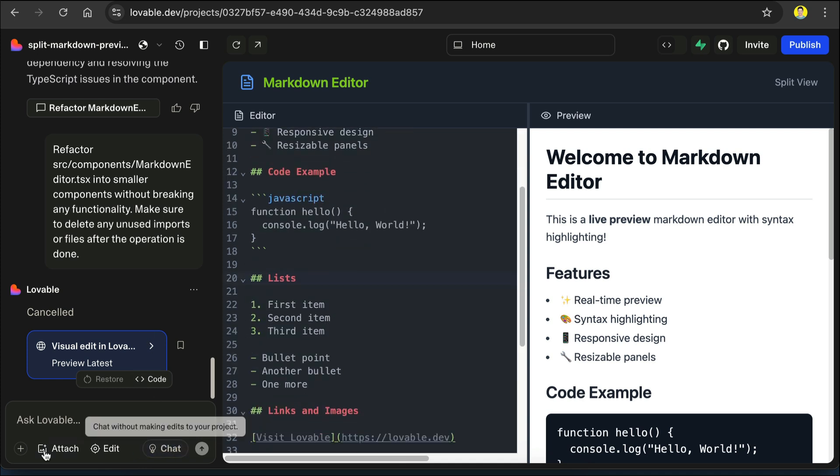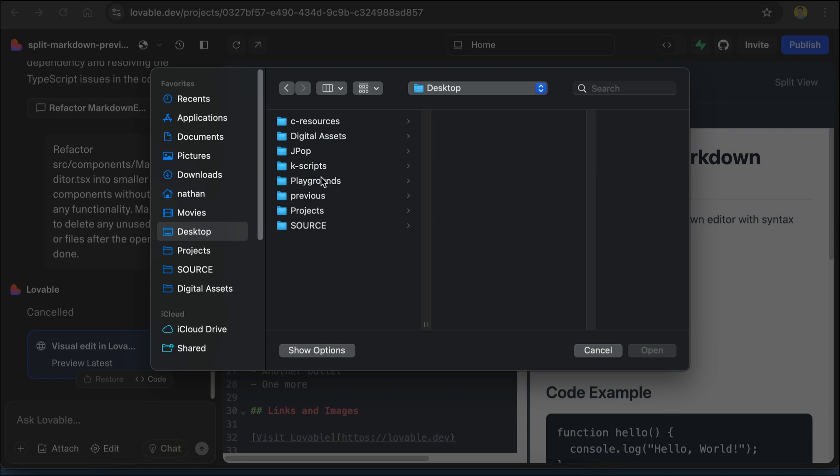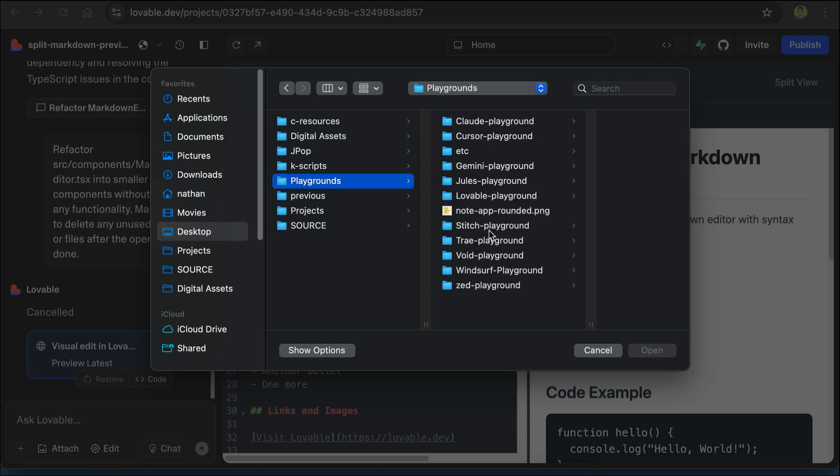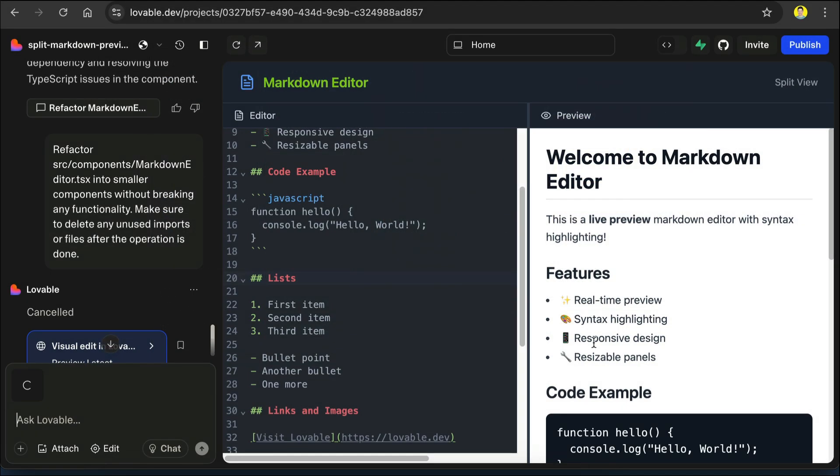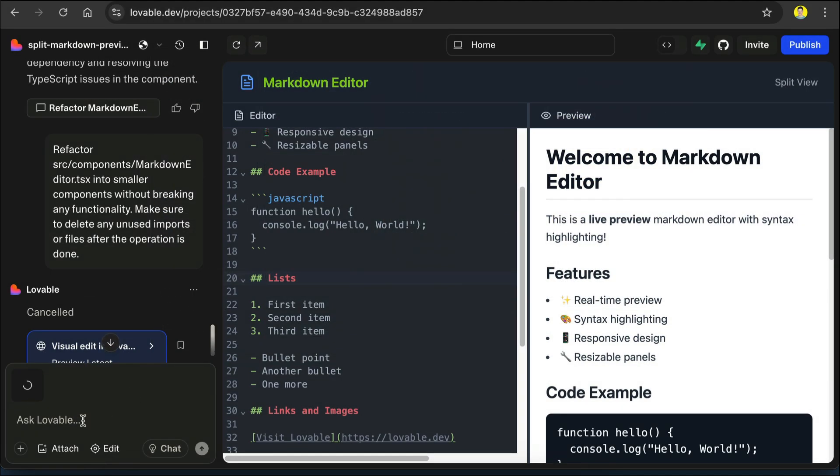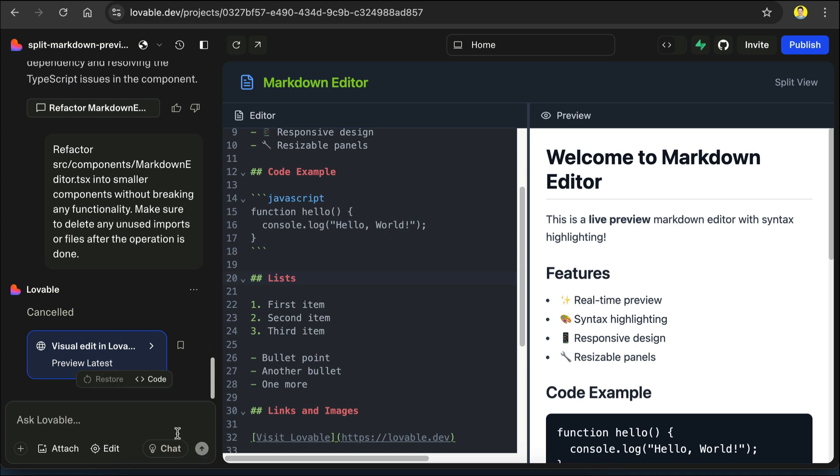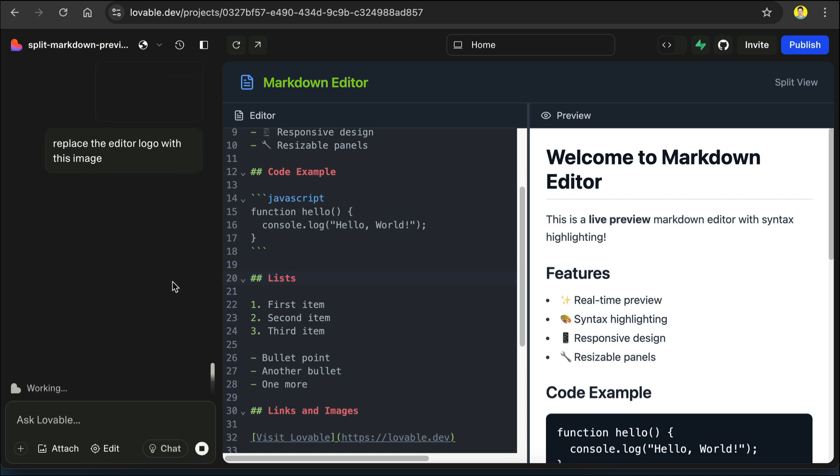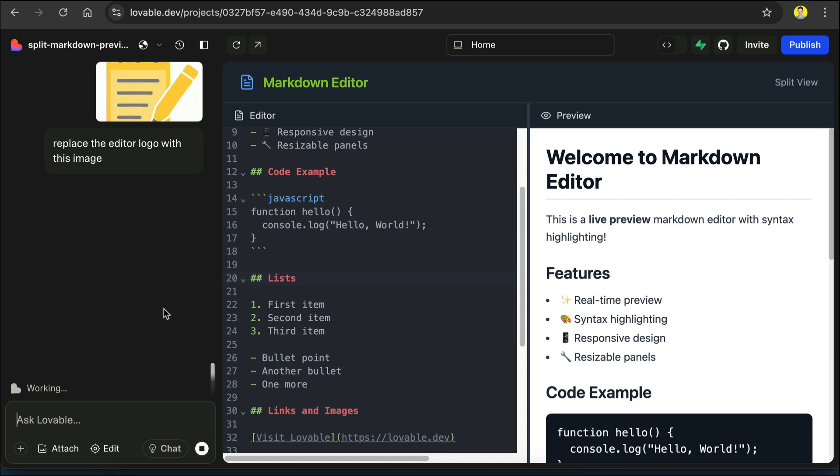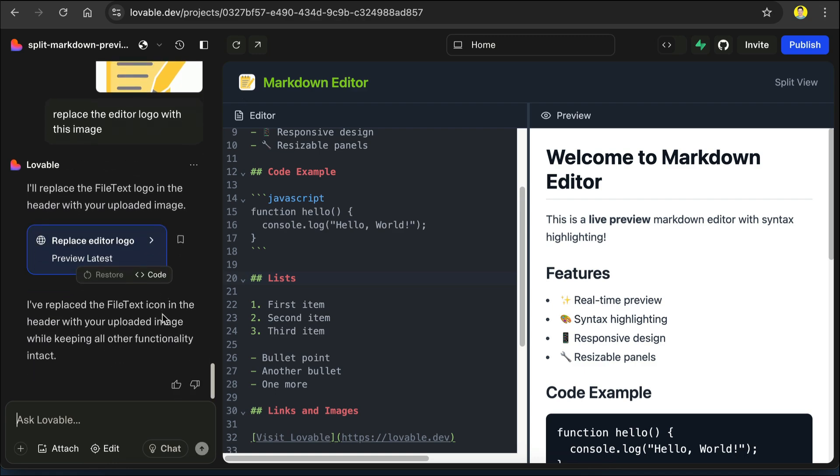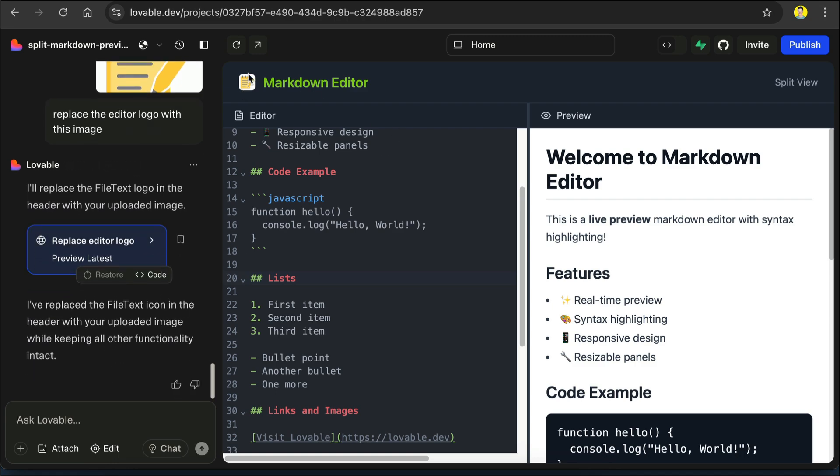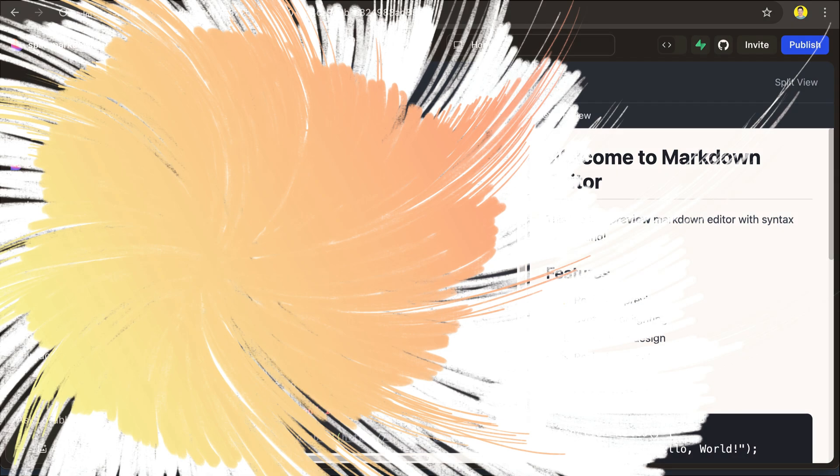Next, you can also send an image to Lovable. For example, I will select a note app logo I have created before. Then I will ask Lovable to change the logo of the app with my logo. Wait a bit. And now the markdown editor logo is changed, as you can see here, the old logo is replaced with my new logo.